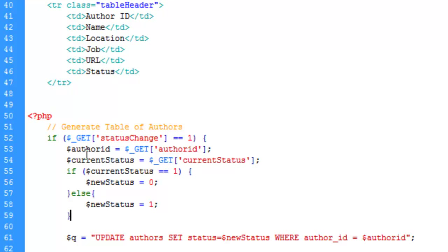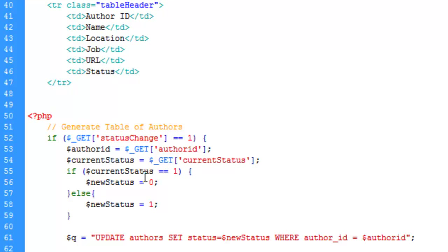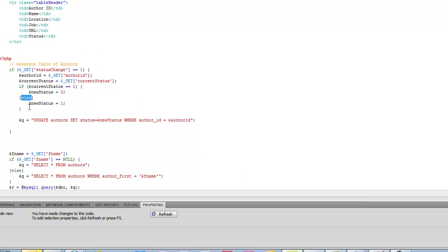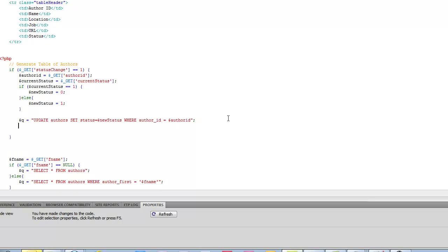So the logic is: we find out what the current status is, and if it's one we make the new status zero so the UPDATE will change it to zero. However, if the current status was zero, it runs the else condition and gives the new status a value of one.